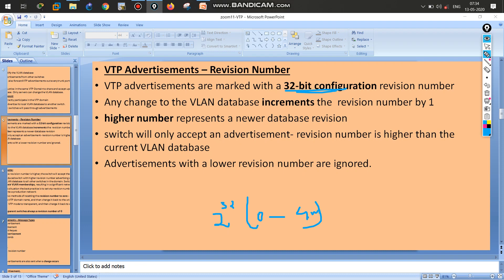If any change happens, it will increment by one. For example, if you delete a VLAN three times and add it three times, that is six total changes, so the revision number becomes six. The higher the revision number, the more senior the database. A switch will only accept updates from higher to lower revision numbers.